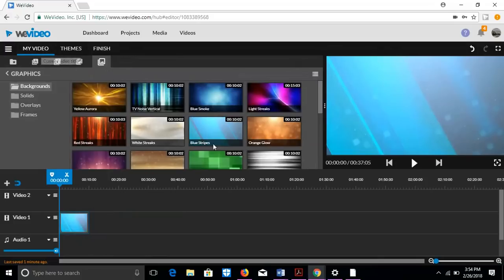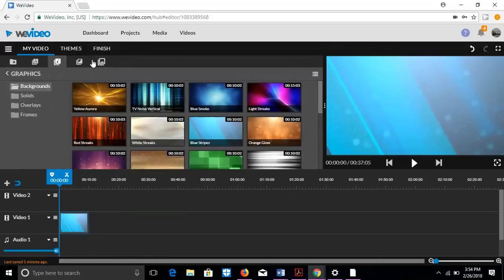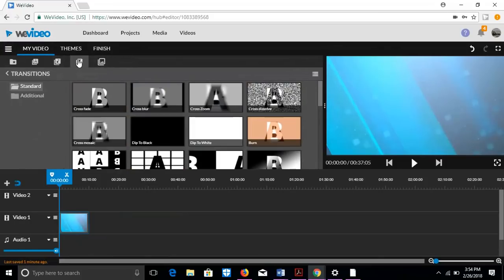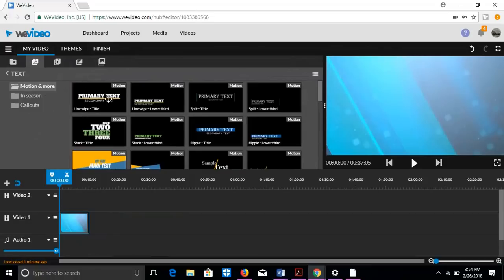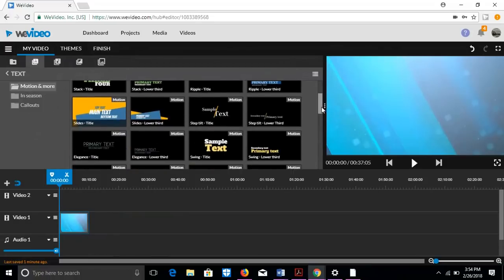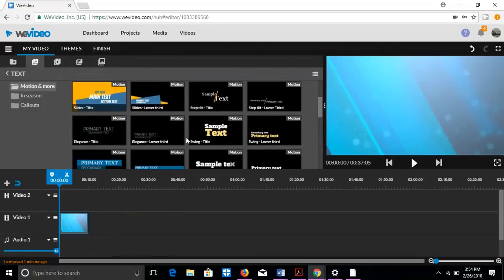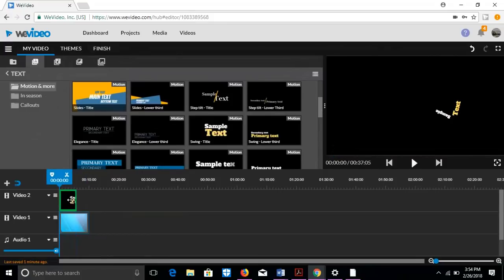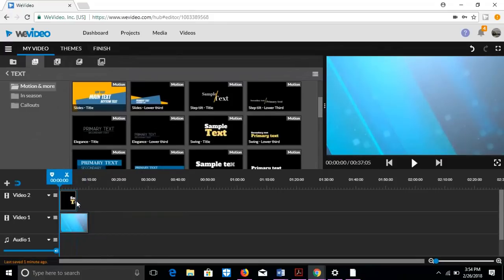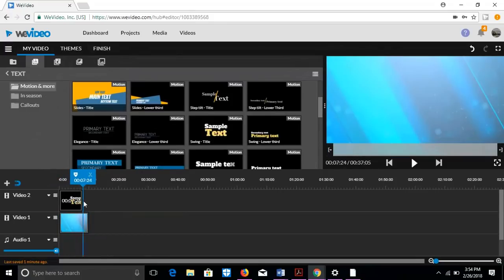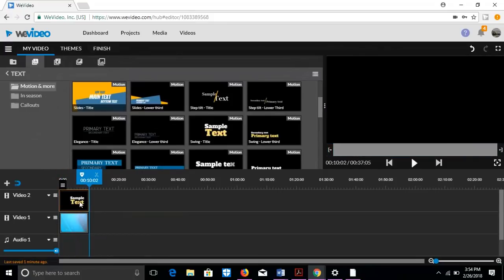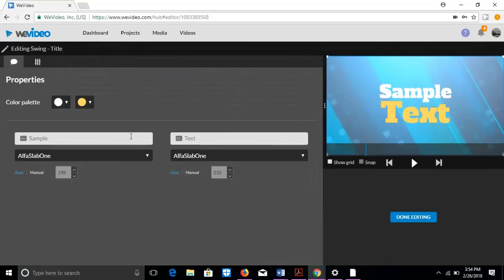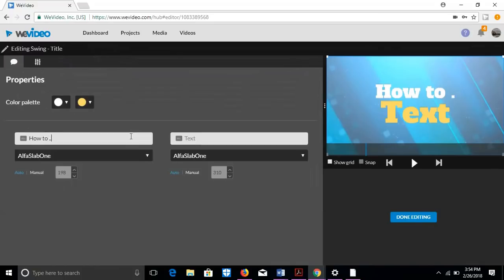But we need a title. We can't just see blue stripes. So if you go to titles, we're going to pick the perfect tile. And I'm going to do how to use WeVideo. So this one looks nice. It's a swing title. So right here, we're going to put that in. Double click and then put how to dot dot dot.